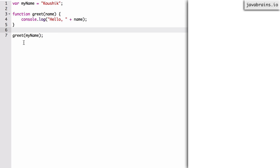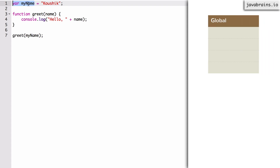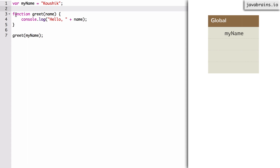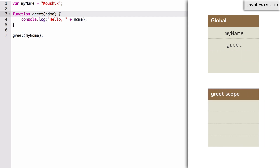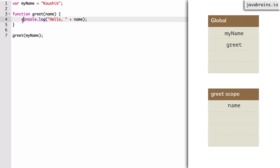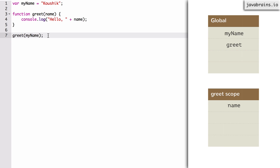Let's play the role of the compiler again. It looks at line one, var myName, and creates a variable called myName on the global scope. Then it comes to line three, sees greet, realizes it's a function, and creates a variable called greet. It also creates a scope for greet where any variable inside the function is registered. The first variable it registers is name — because name is an argument — so there is a variable registration for name in the scope of greet. The remaining lines don't have new variables, so they're ignored. This is how the compiler registers variables under different scopes depending on how they're declared.